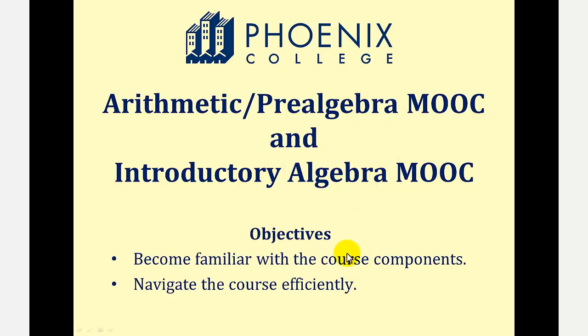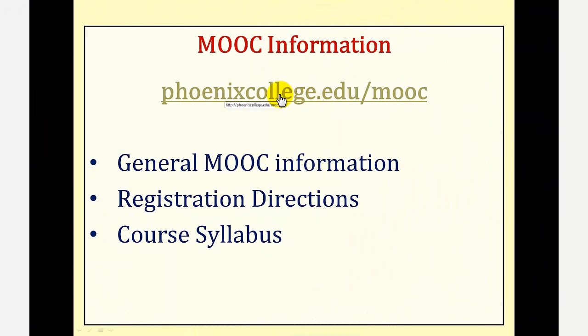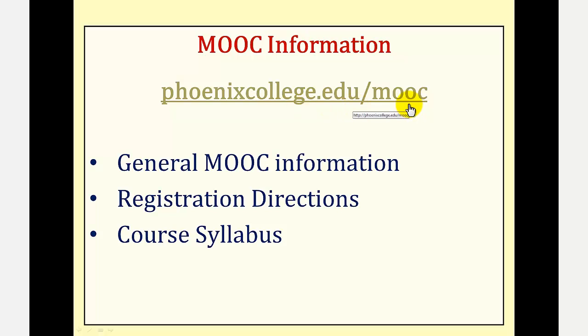In this tutorial, you'll become familiar with the course components as well as how to navigate the course efficiently. If you're looking for general information about the two MOOCs, you should visit phoenixcollege.edu/MOOC.